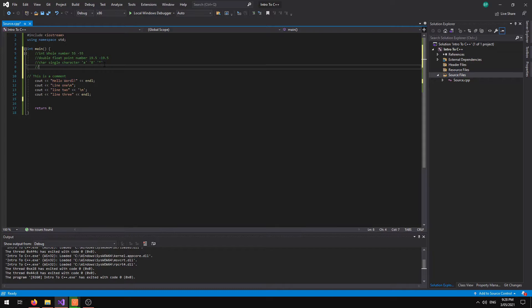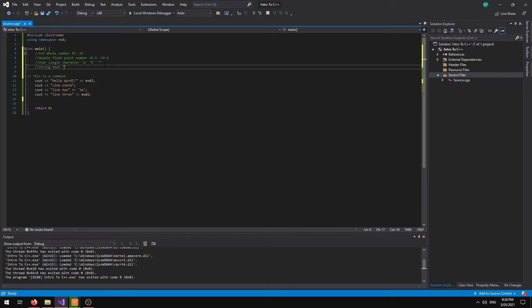From there we move on to string type variables. String is a text variable. It goes into double quotation marks and it could be something like our hello world.